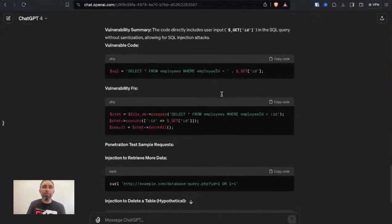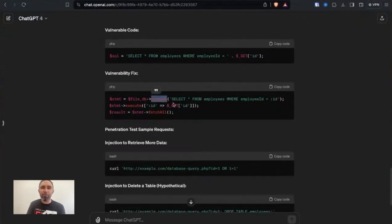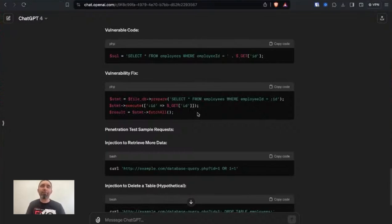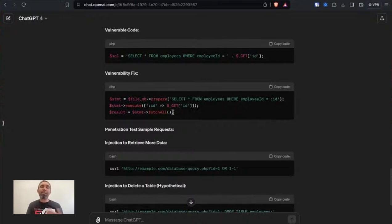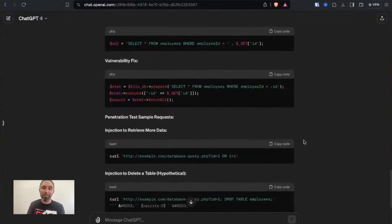So we then asked it to give us a fix for the code. You can see it's then changed to what's called a prepared statement where it uses a placeholder and then securely replaces that placeholder with the value and then runs the prepared statement securely. And that prevents the SQL injection. So you can actually literally copy and paste that code over that vulnerable line and that will actually fix the vulnerability.